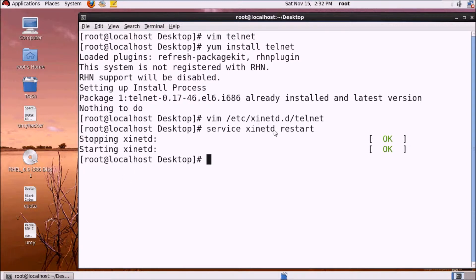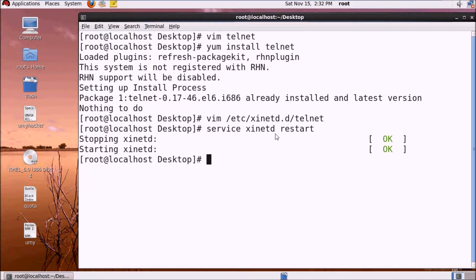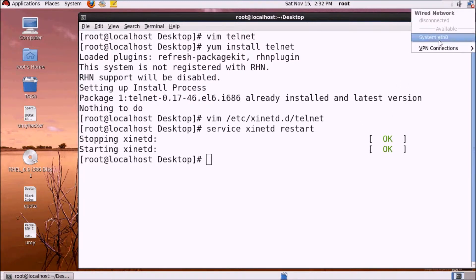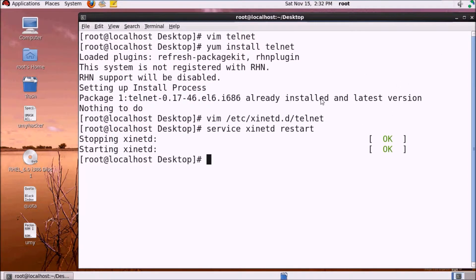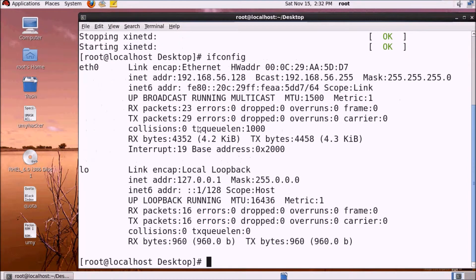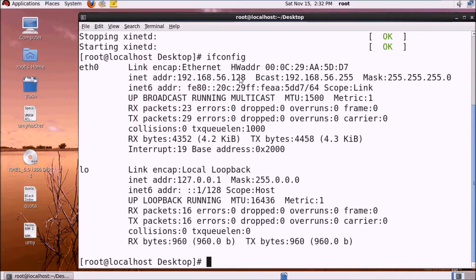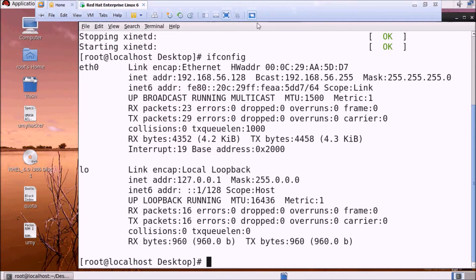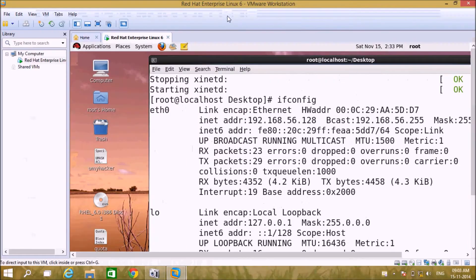Telnet server's demon service is xinetd. Now we can connect the system through network. Let's check our system IP using ifconfig. Our system IP is 192.168.56.128.